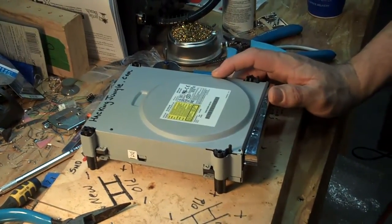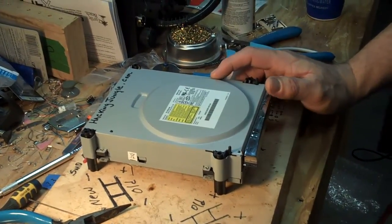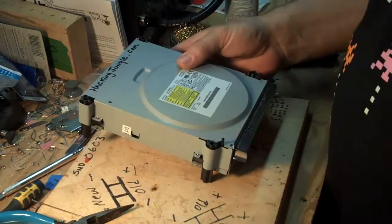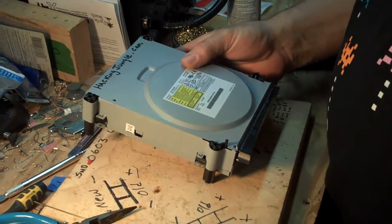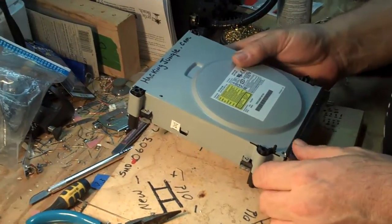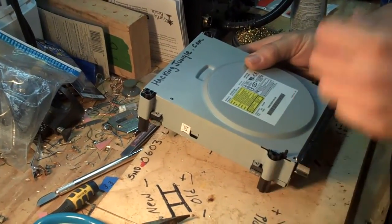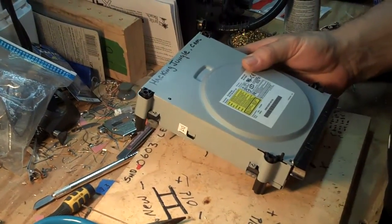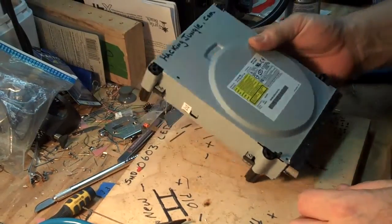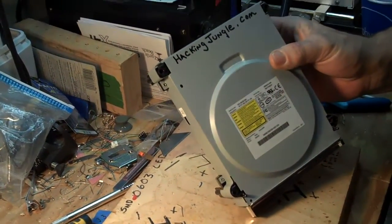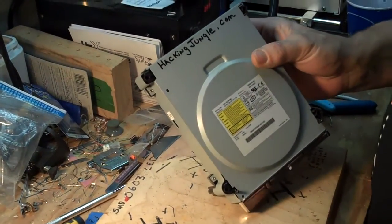This is Shoe of Steel with HackingJungle.com. Today we're going to be flashing an 83850C version 2 light-on drive.